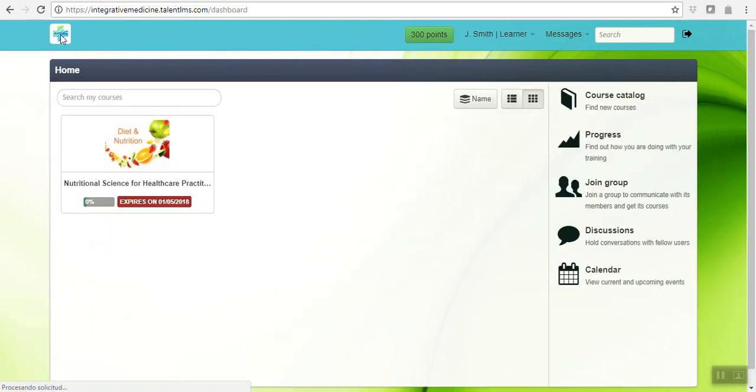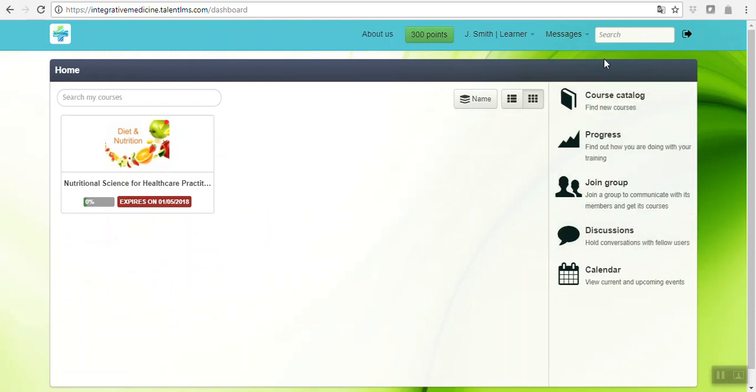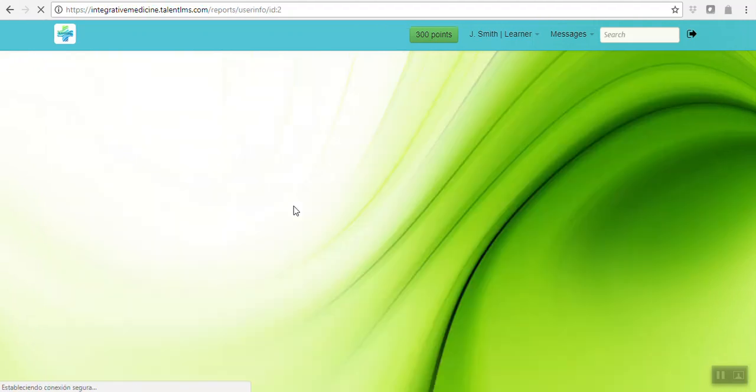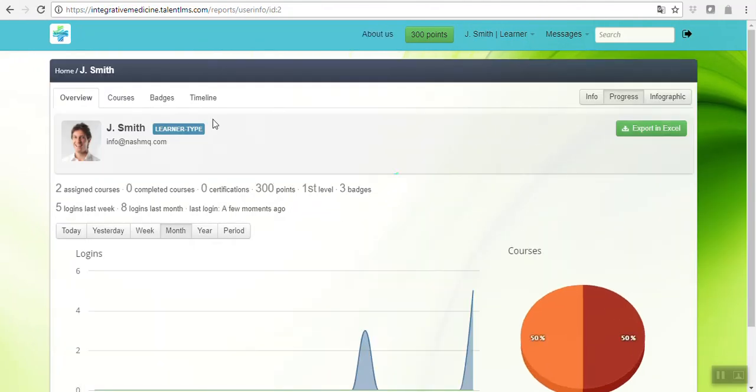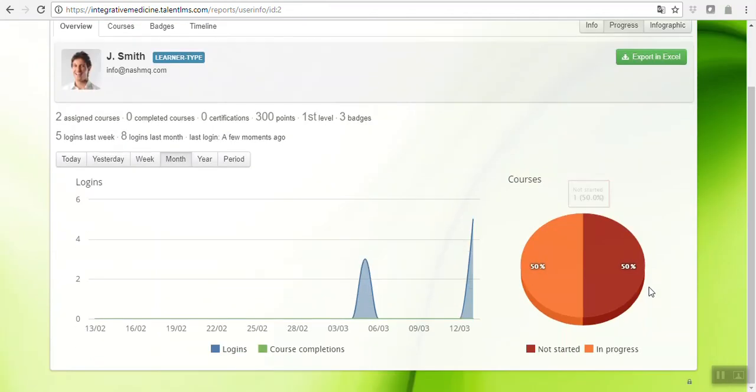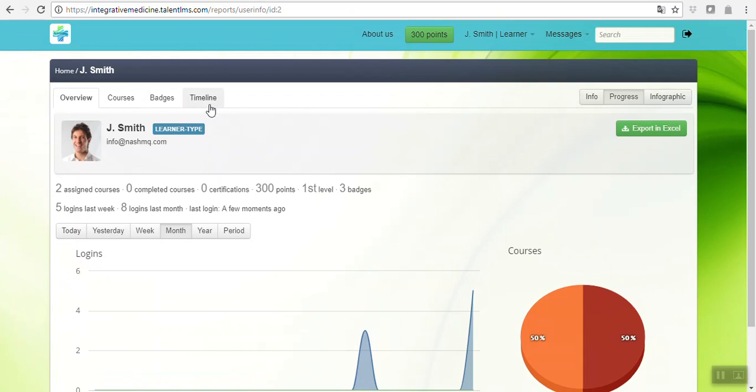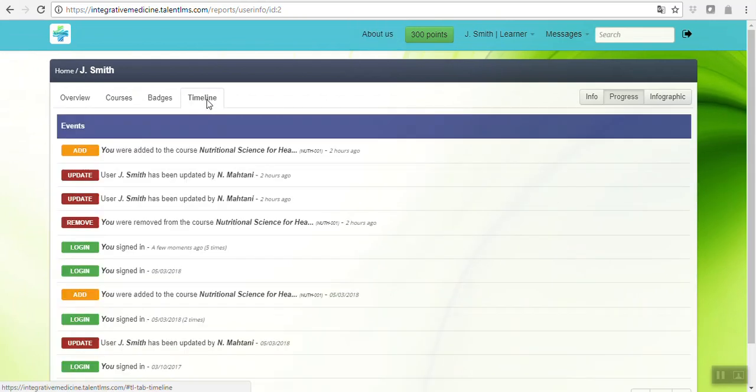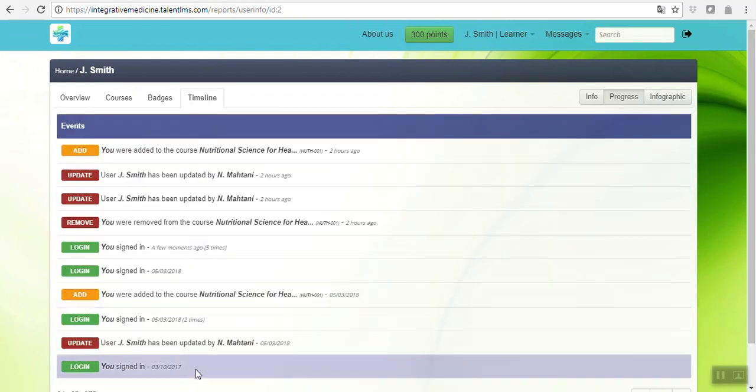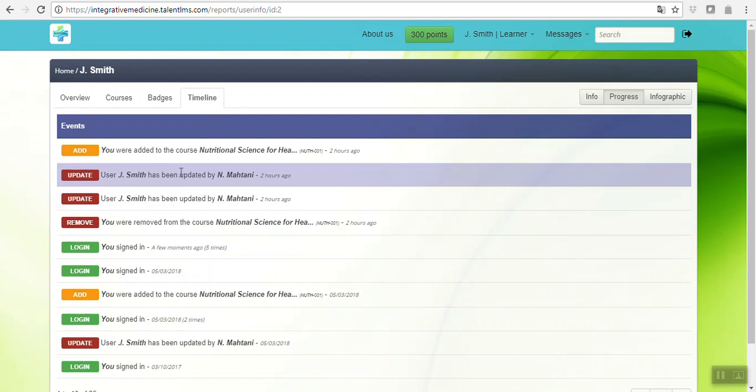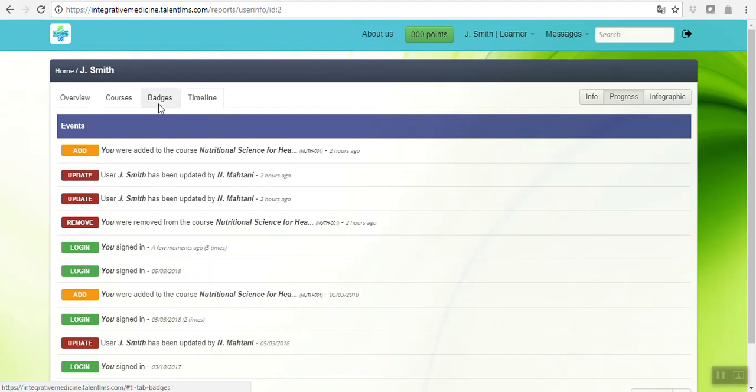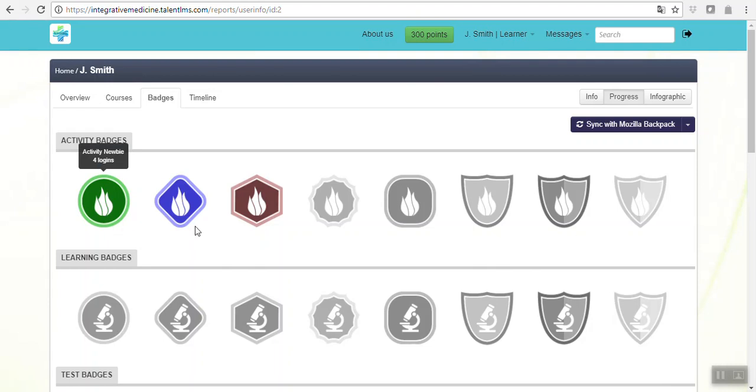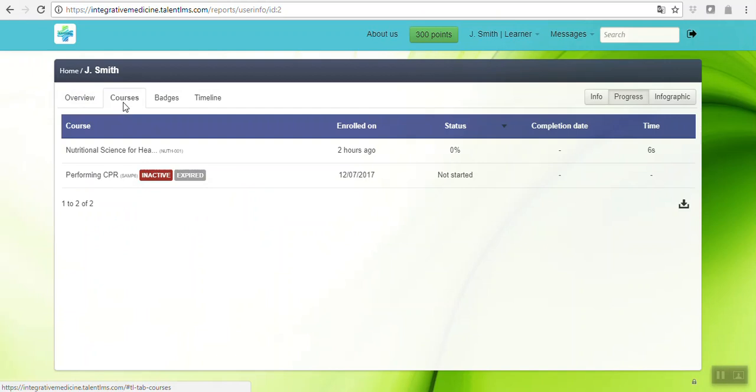Getting back to the platform, this will be your landing page. You will have on your right hand side the progress, which in this case there's nothing because we just started. As you can see here, you have the timeline where you will see all the activities that have been done so you can be updated. Badges will be assigned to you according to your progress and outcomes. The courses tab will be the ones you are assigned to.